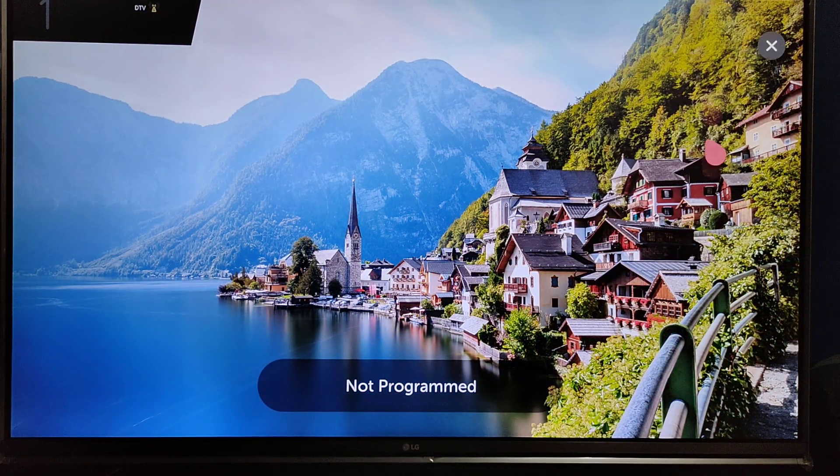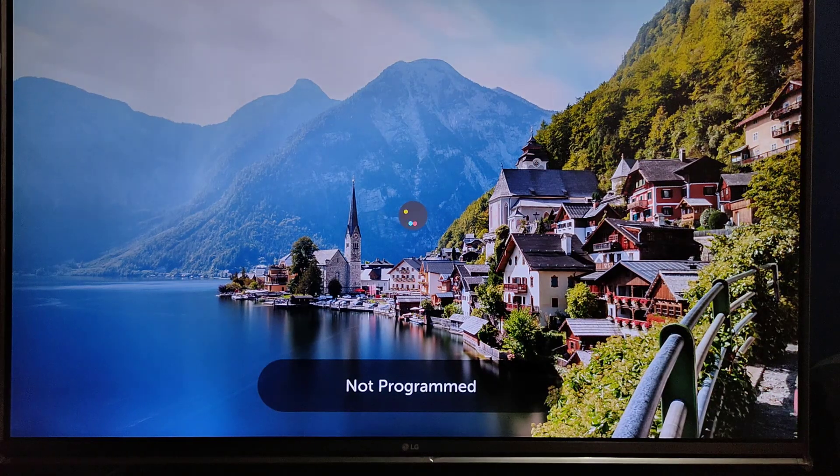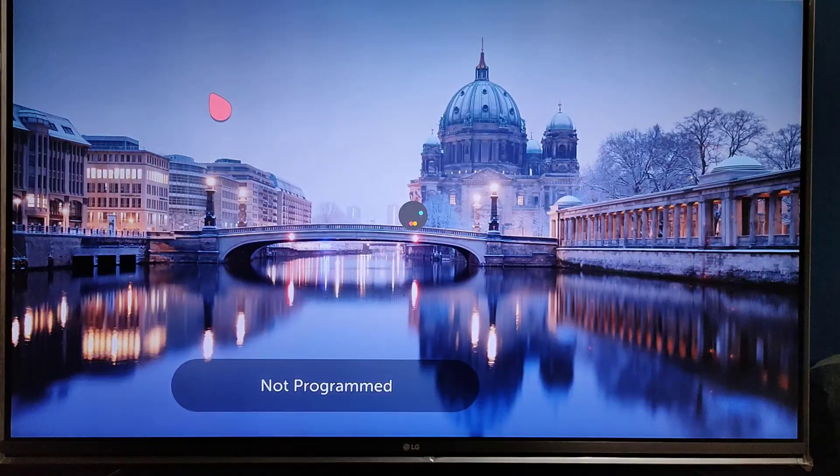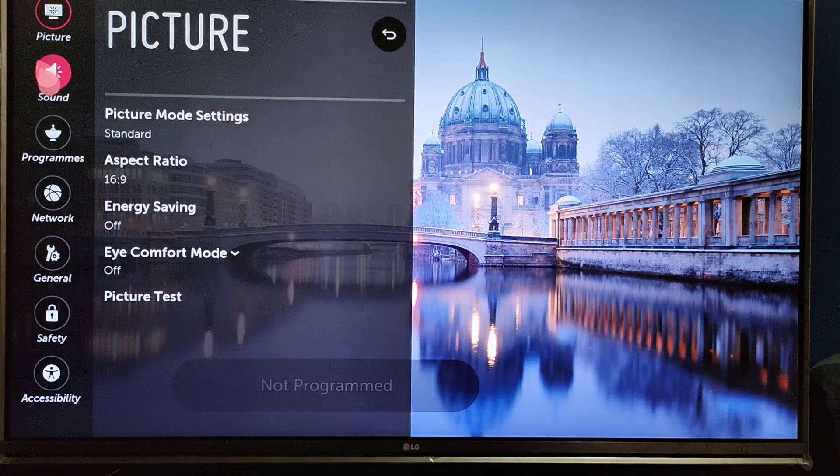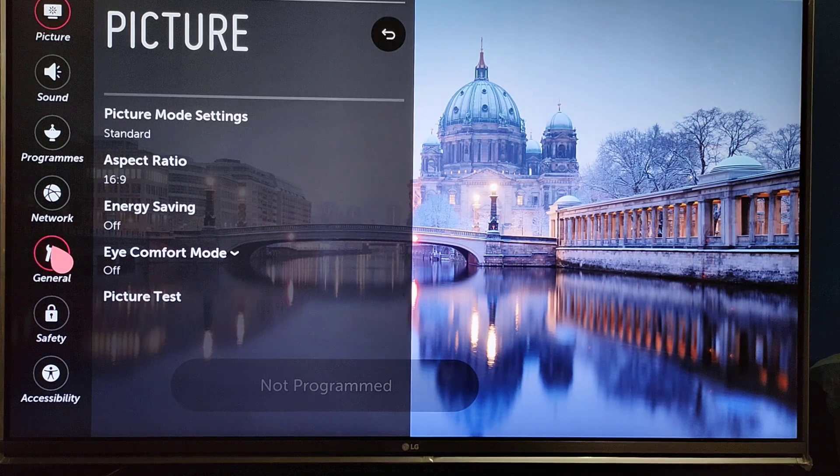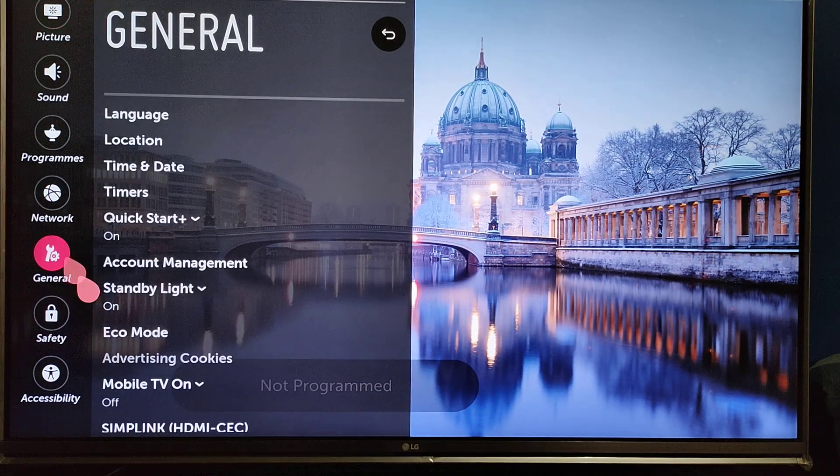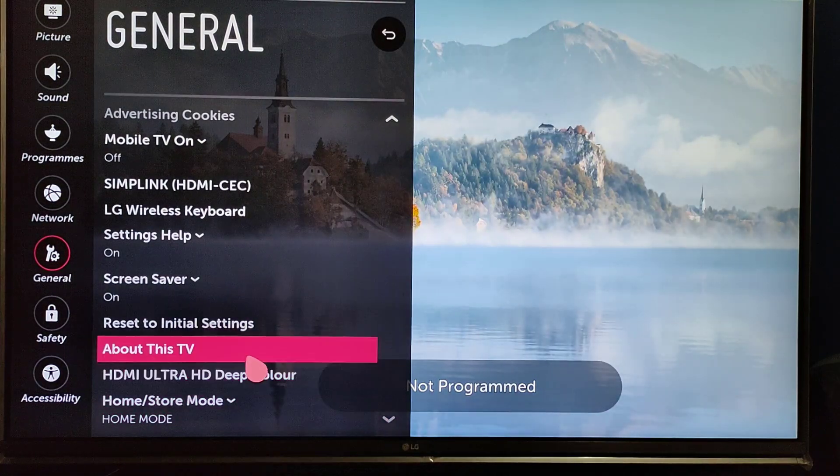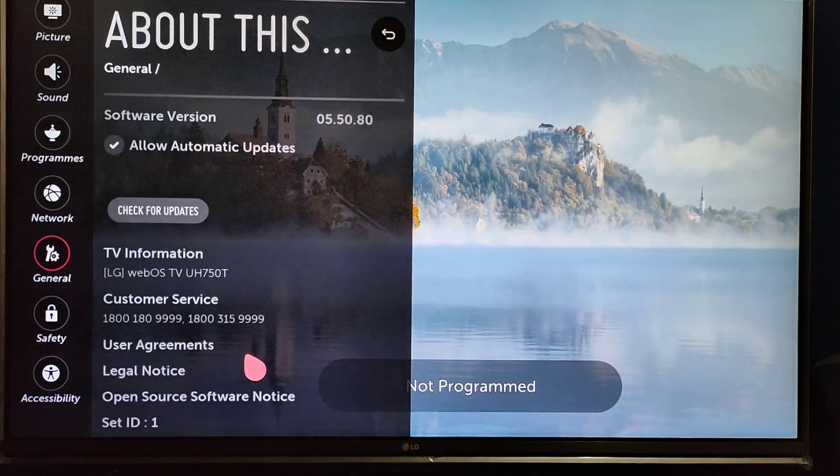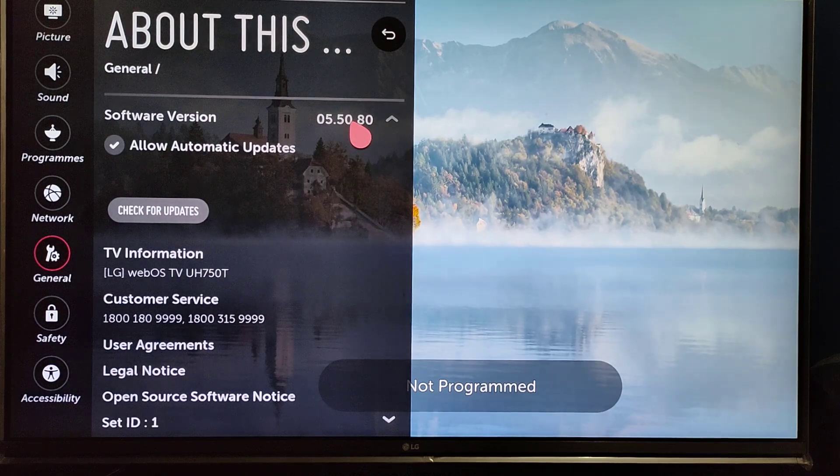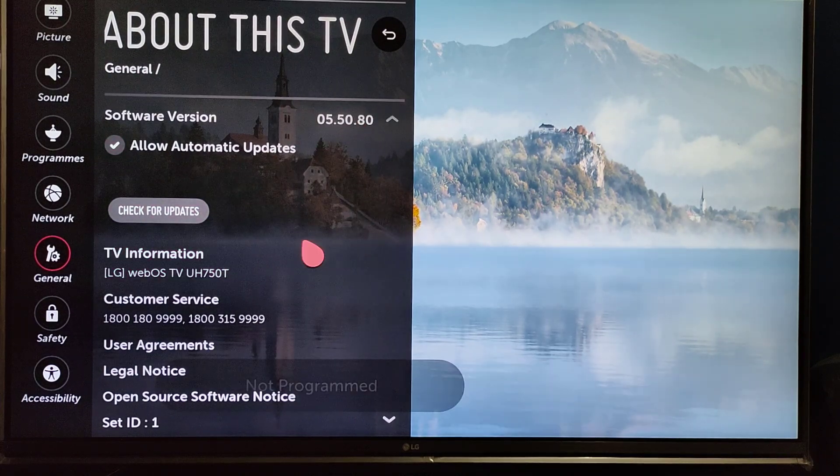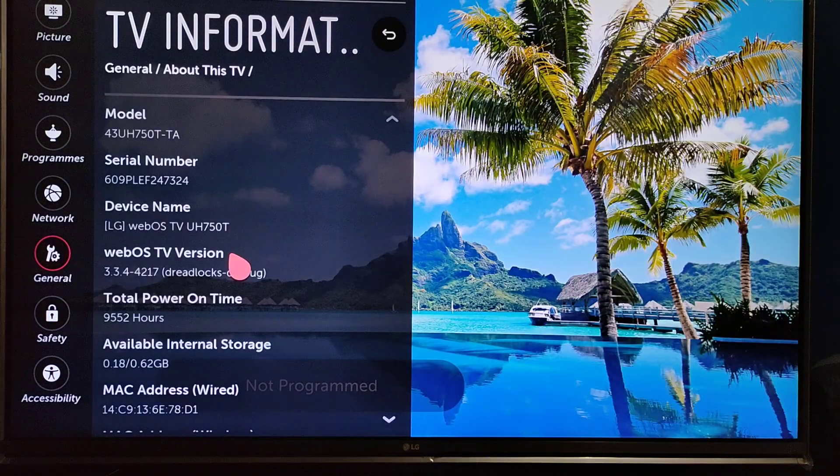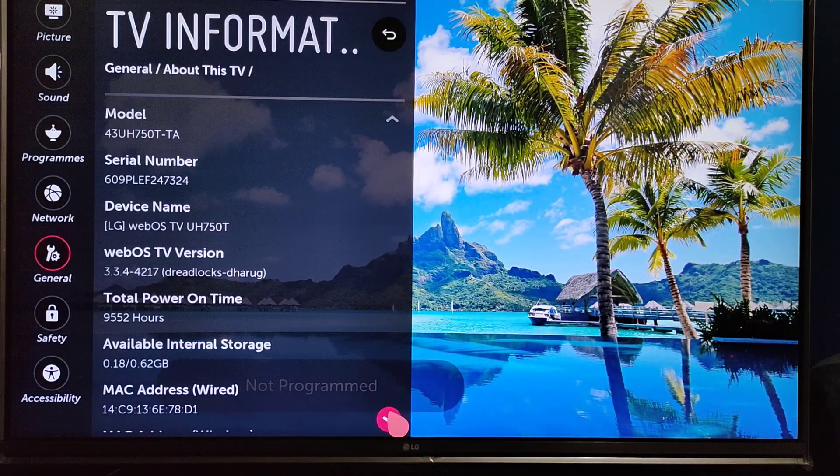Software has been installed, latest version. Let's check settings, all settings. Let's go to general, and in general you'll get about section, about TV. Just tick on it and here it's showing that latest version installed 5.50.80. The version has been installed. This is how you can install it manually.